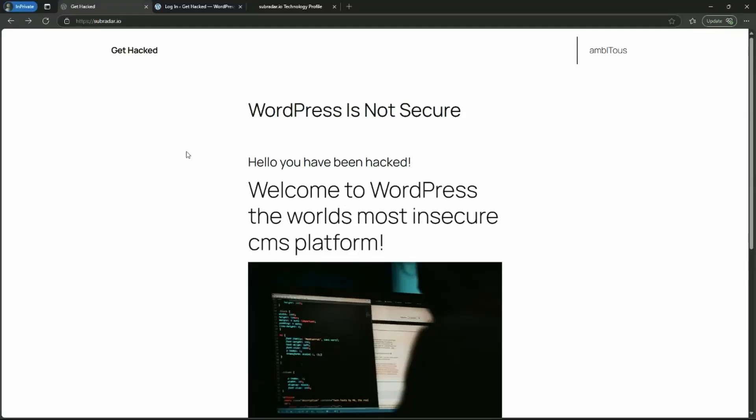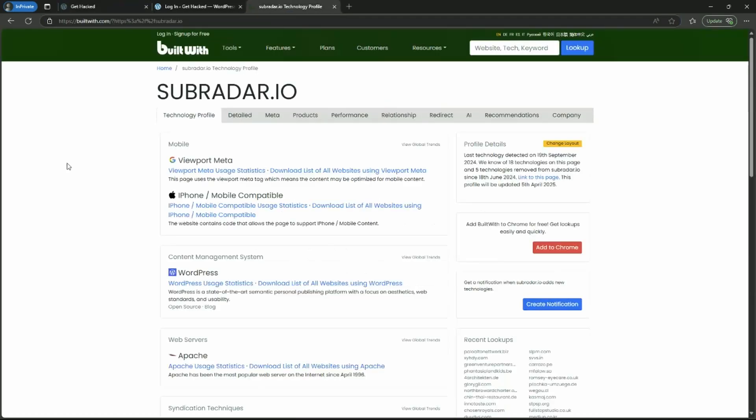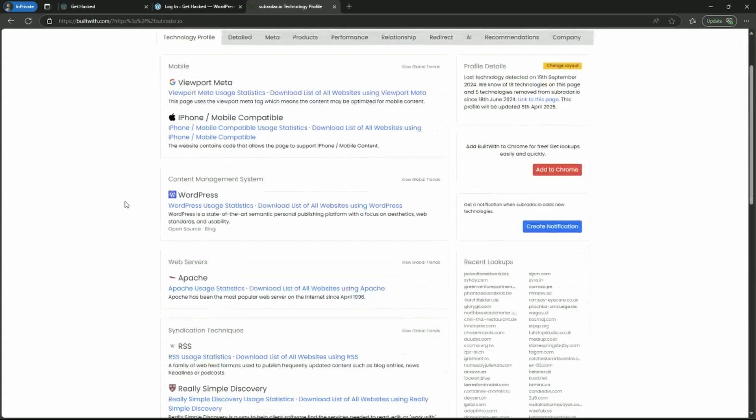This is the site we are going to attack. I own this site. How do I know it's WordPress? Well, I built it. But if I didn't, what I could do is copy the URL, subradar.io, and enter it into builtwith.com and scroll down a bit. It does an analysis of this site, and we can see that it is WordPress content management system.